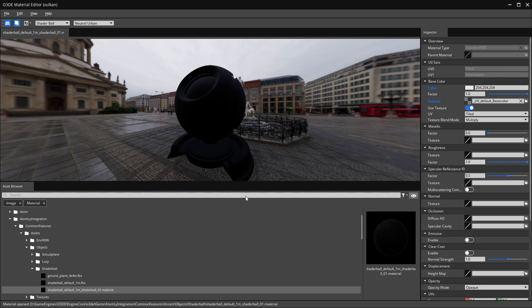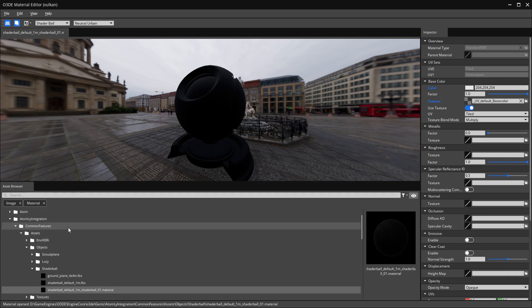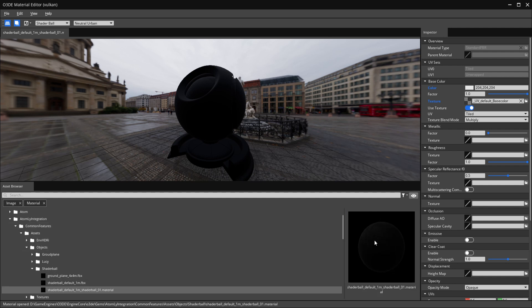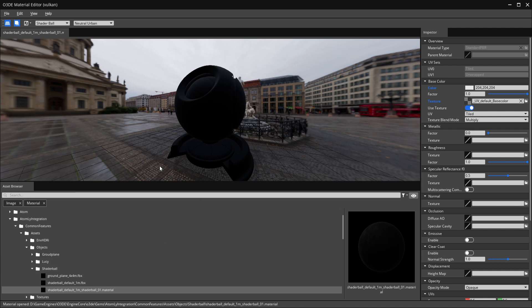When it opens up you're going to see the inspector, which gives you different fields for your base color, metallic, roughness, and your asset browser so you can easily swap out and edit materials. You'll also have a preview of the material here. Let's go over a few things in the editor before we actually set up our material.